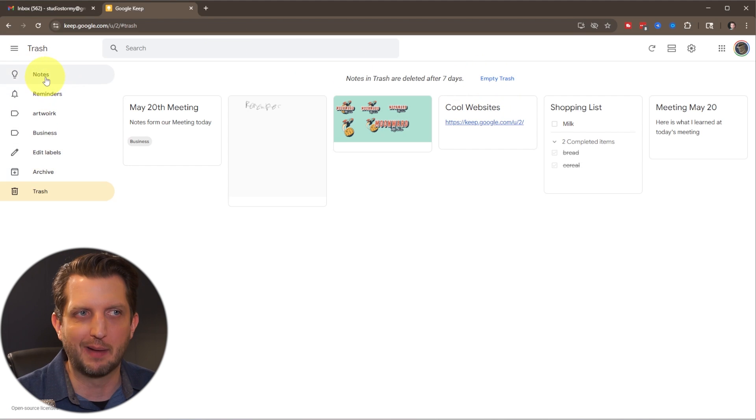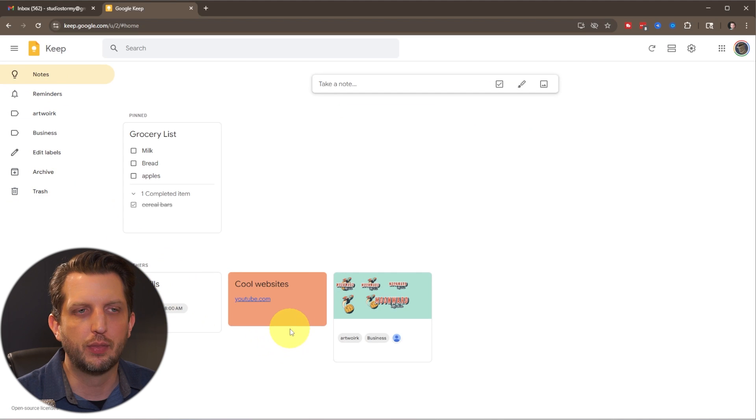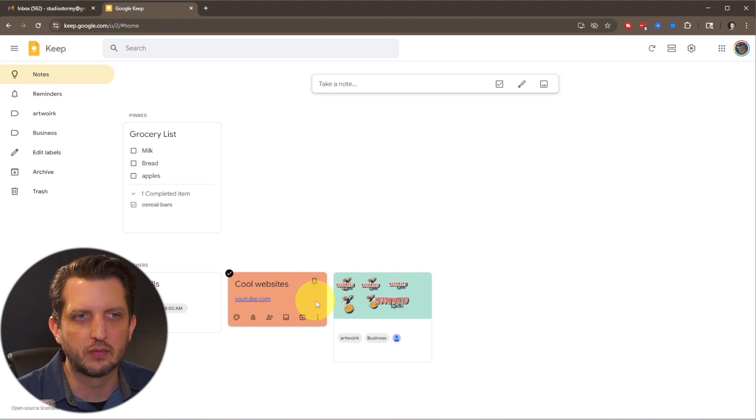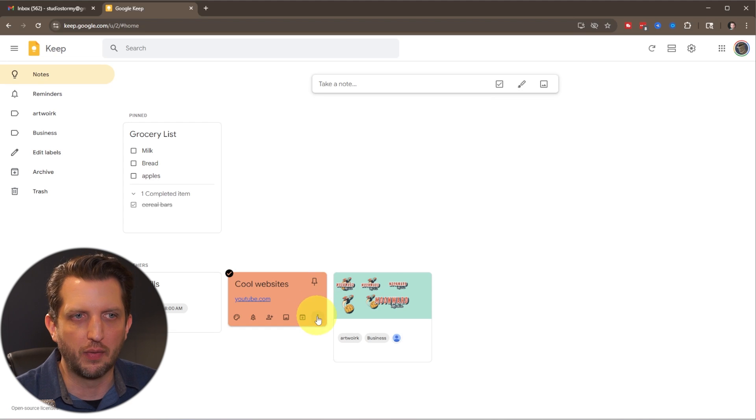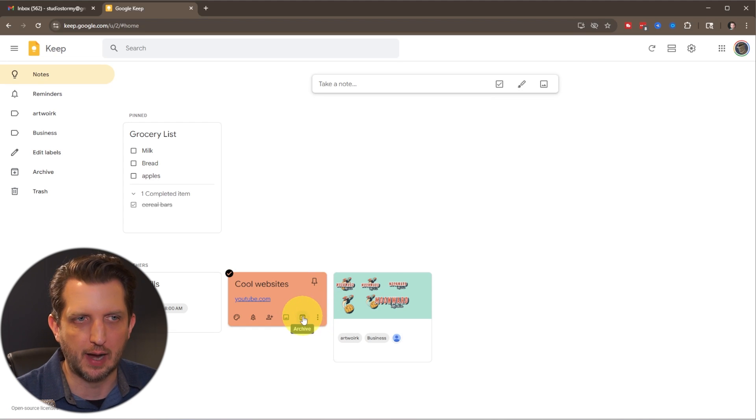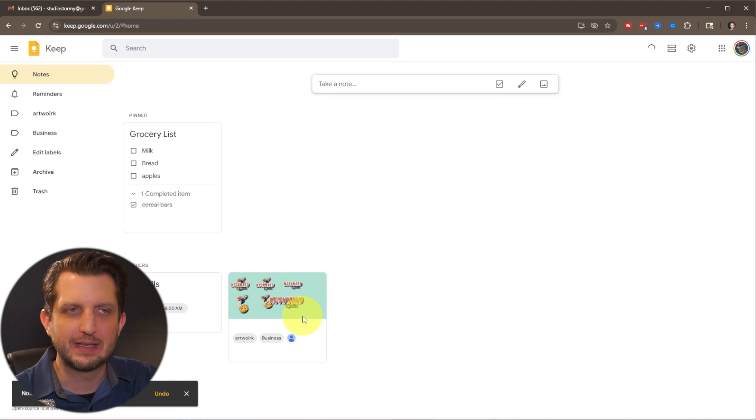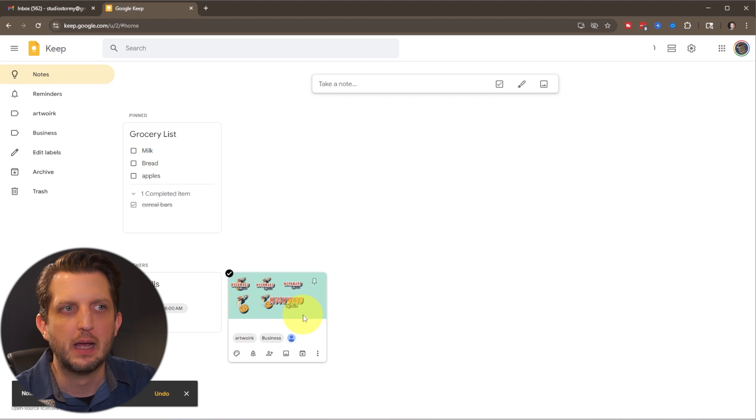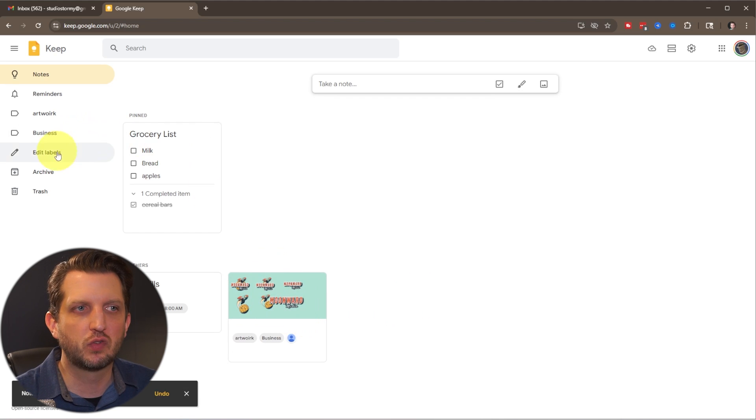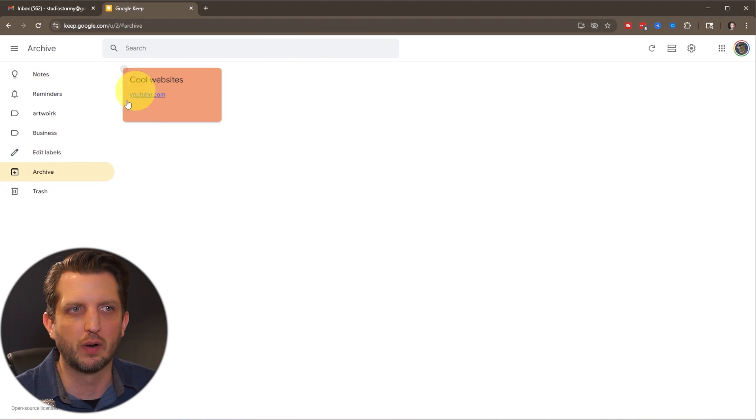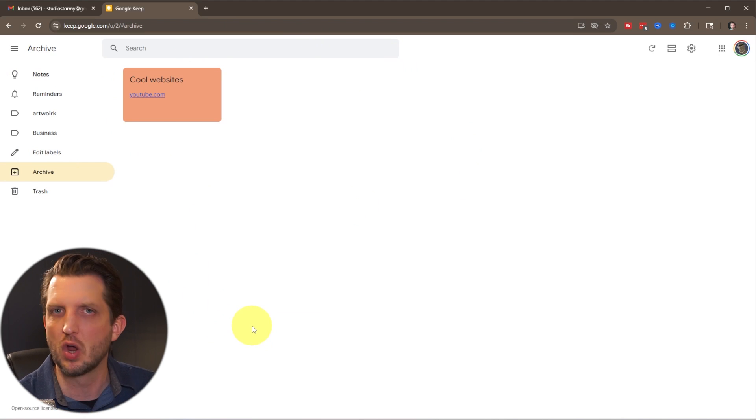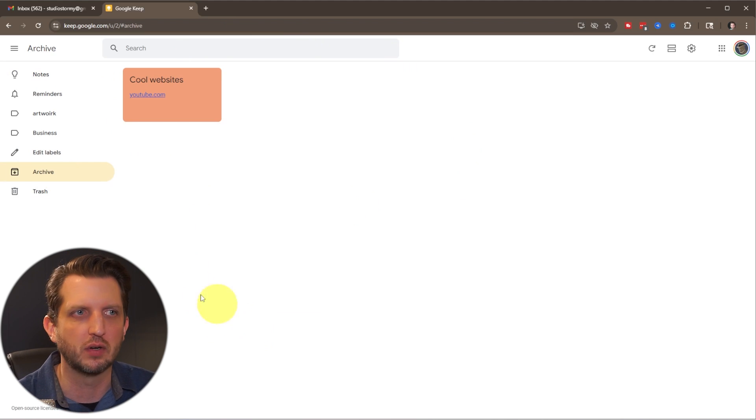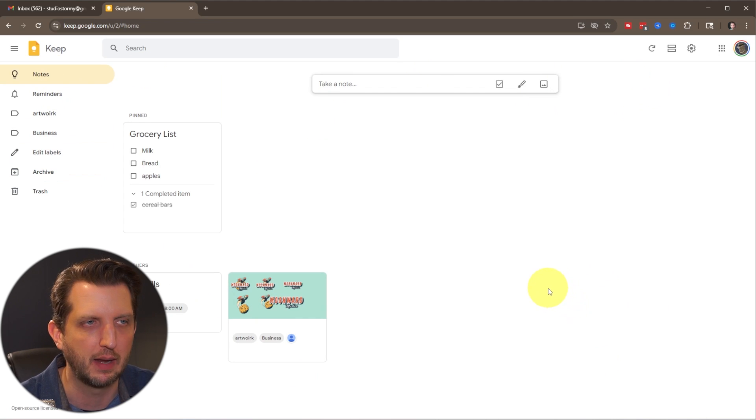Another option that you have, again, just to sort of keep everything organized is let's say the cool websites one. I don't need that to be there all the time. I'm done going to those websites. You could also go to archive. So it takes it out of this main feed, but then it's stored in an archive. It's sort of a separate long-term storage. These don't delete after a certain time, but it cleans up this sort of main page here.